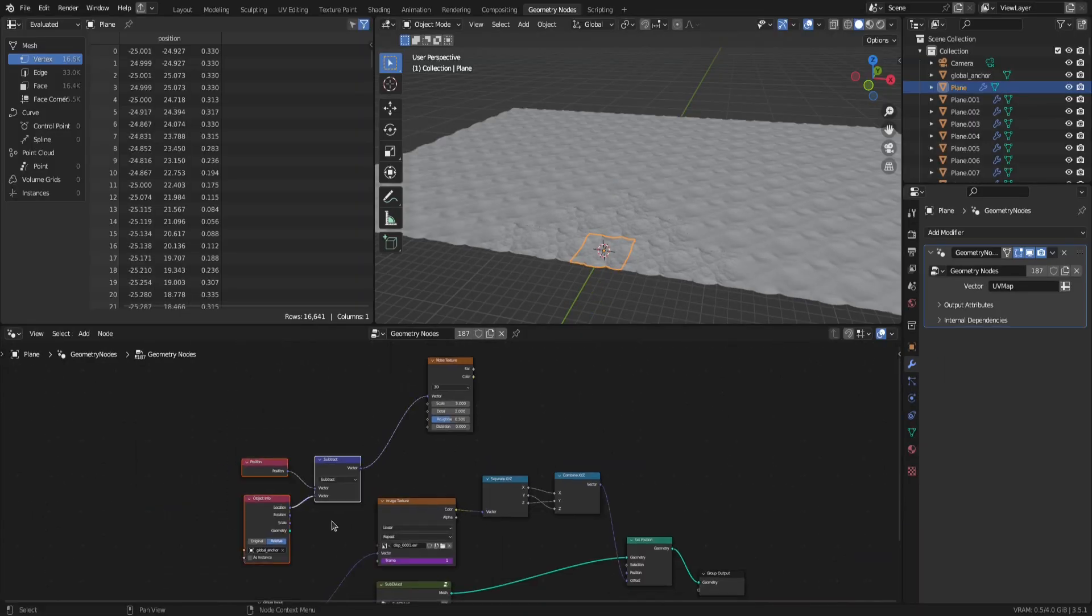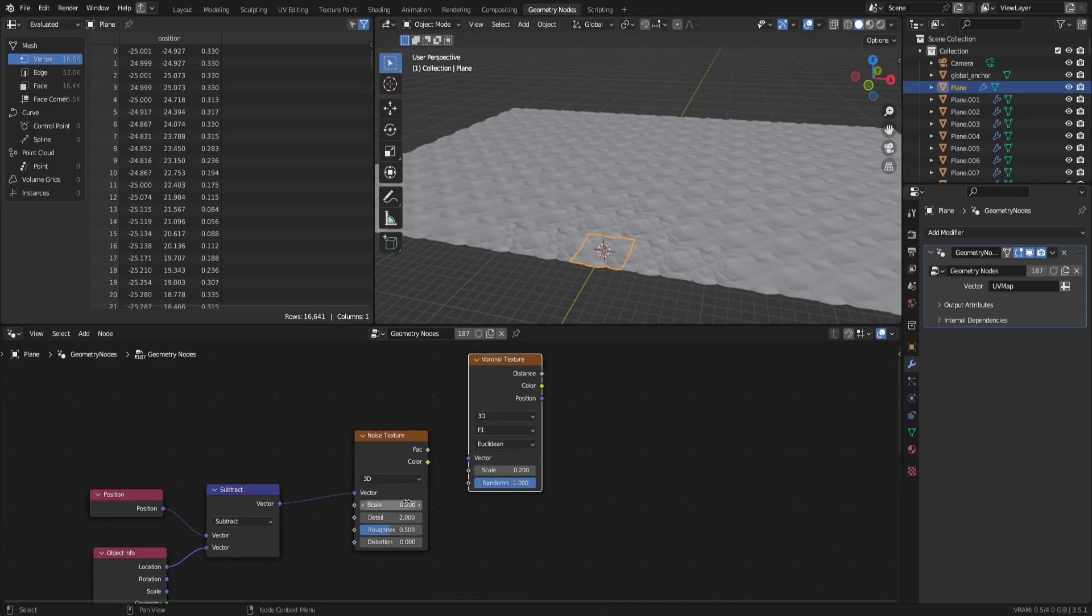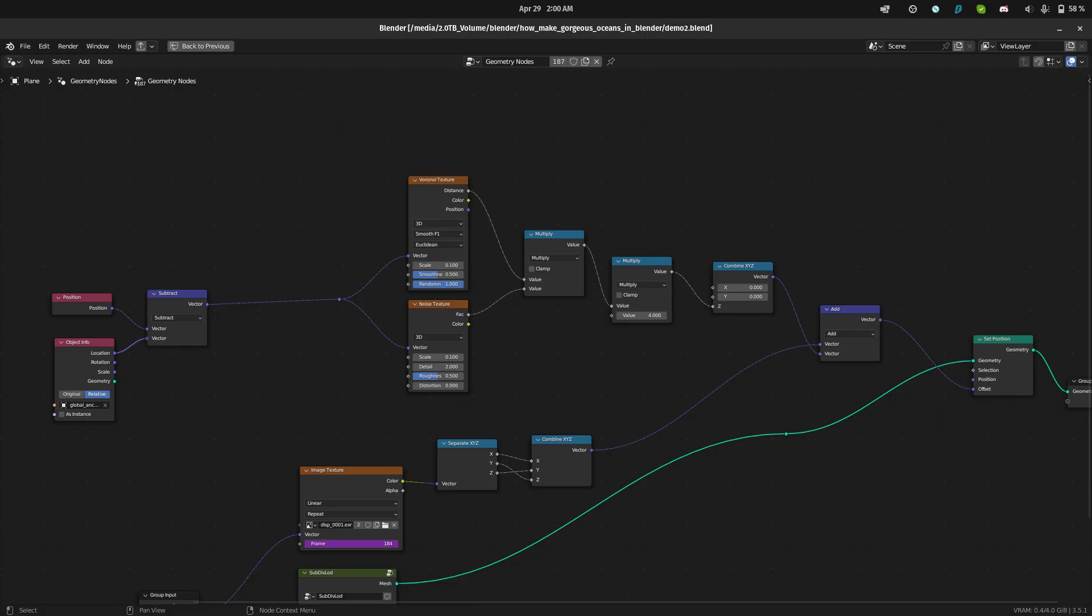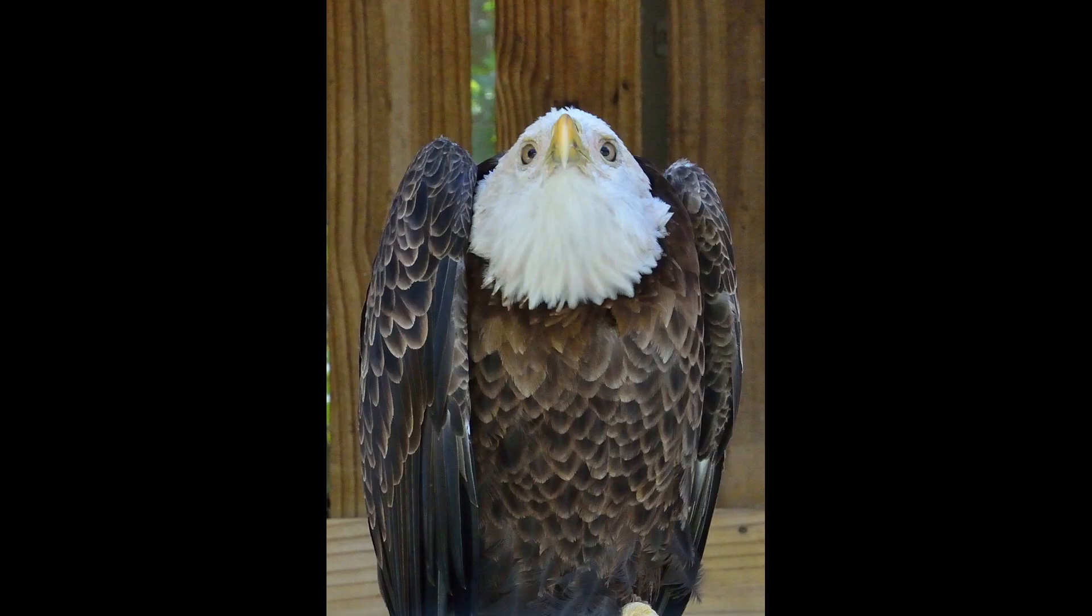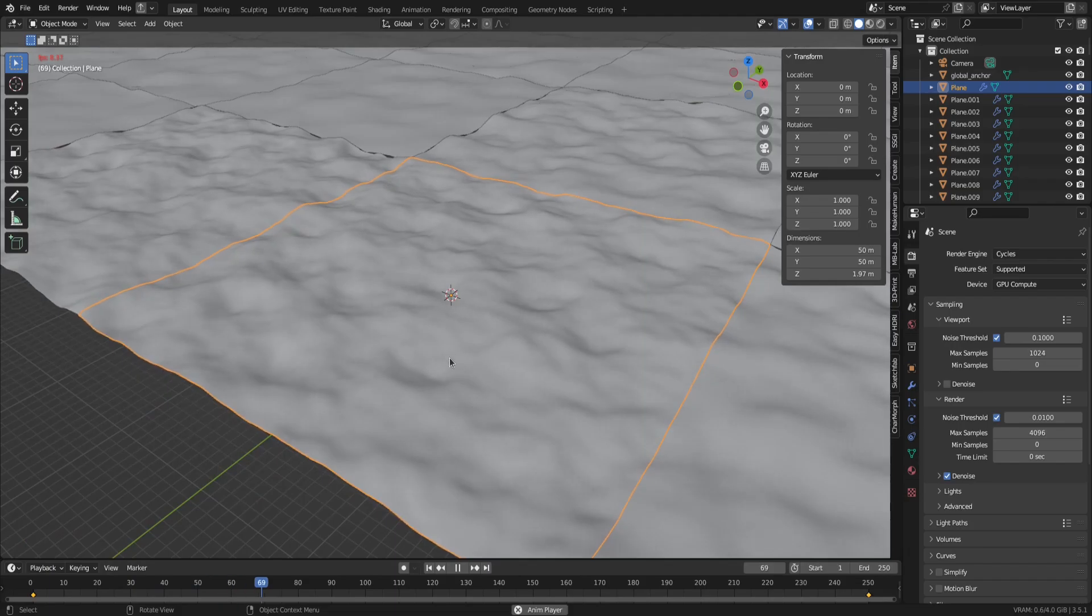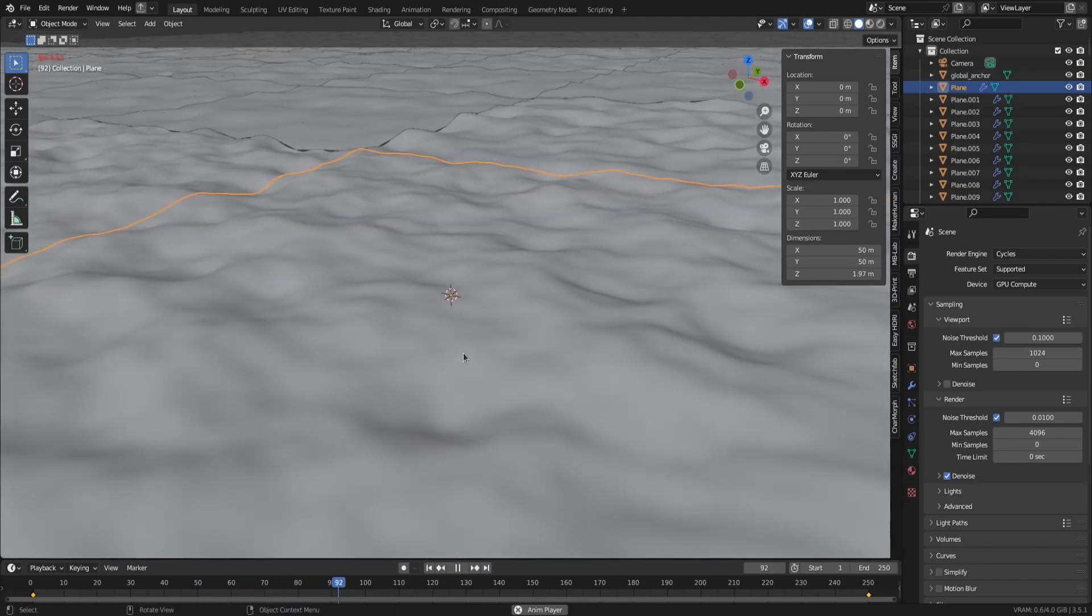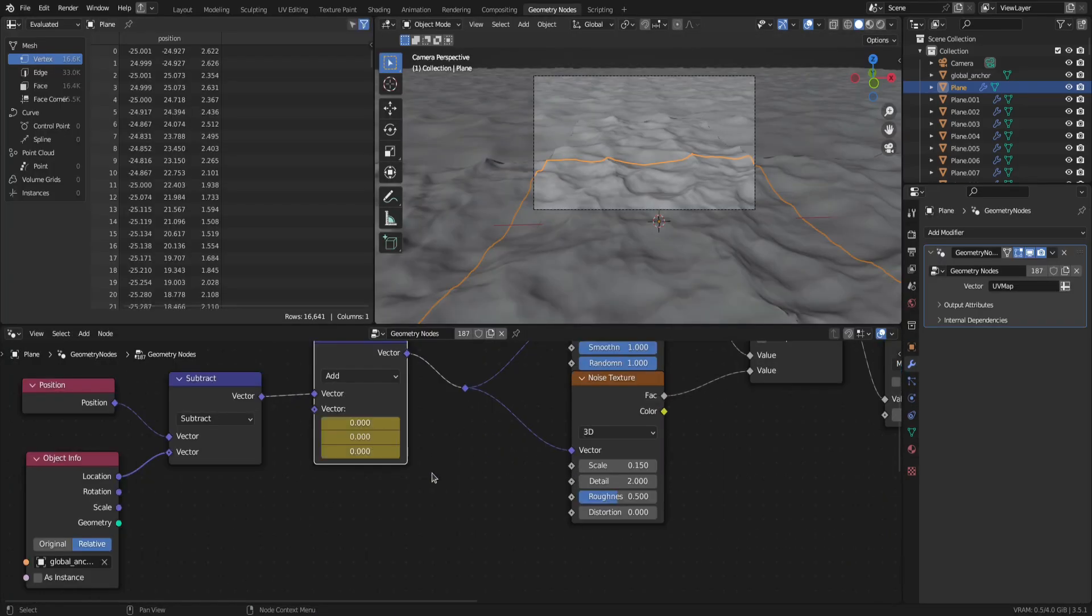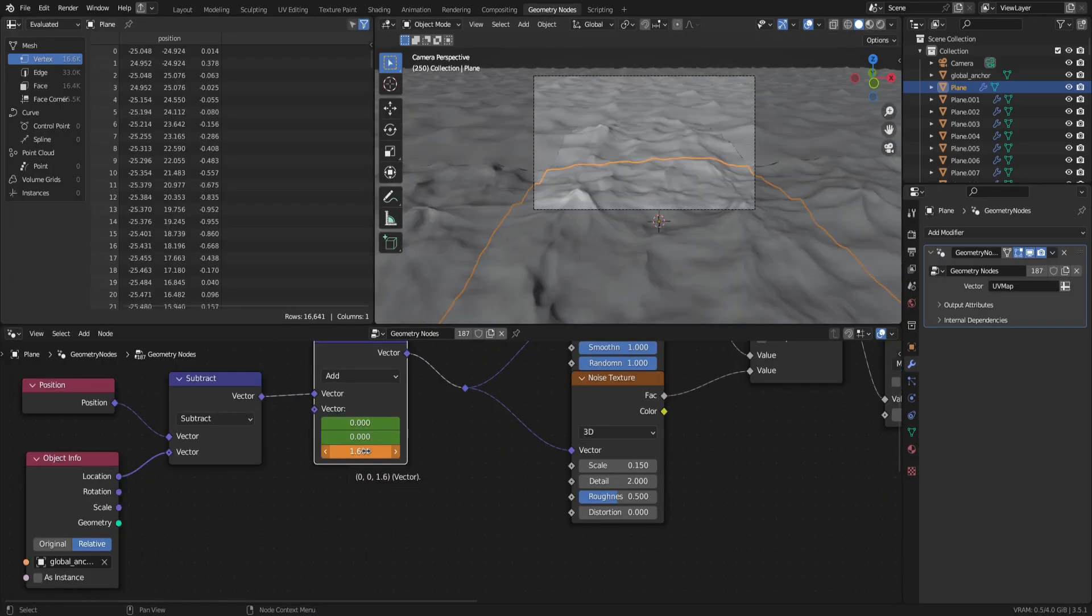So let's add a cube as a global coordinates anchor and select it. After that, we can add some noise textures, combine them and add them into the ocean displacement. For me, the setup on screen worked nicely, but you can vary it if you want. Finally, don't forget to make the texture move by adding in a mapping node and animating the z location.